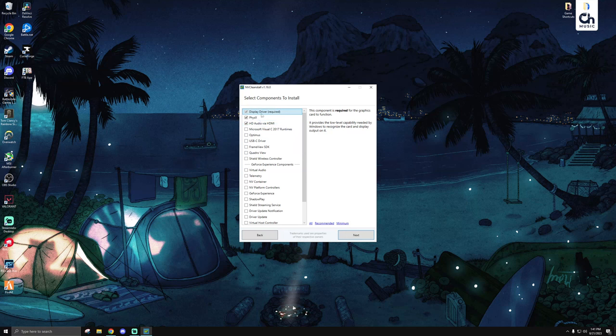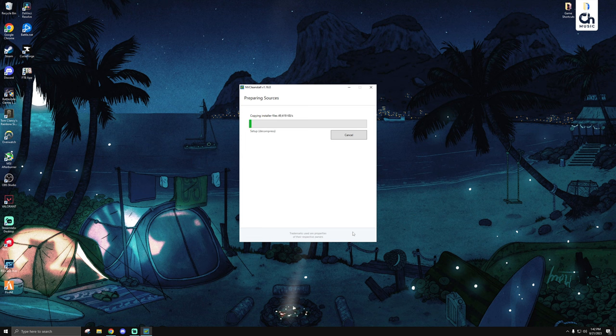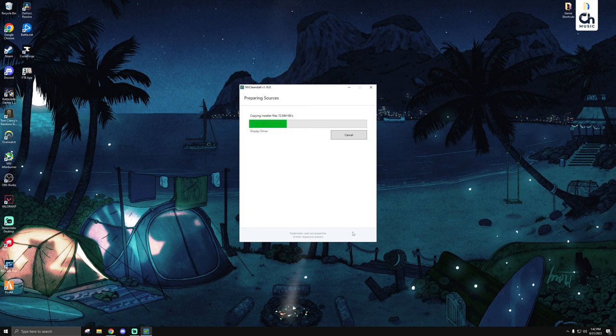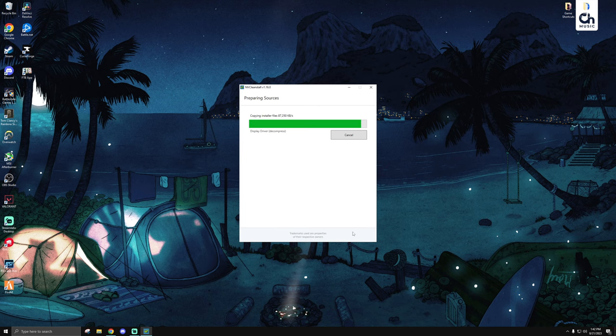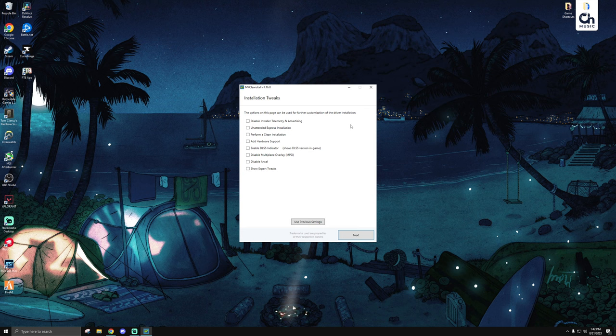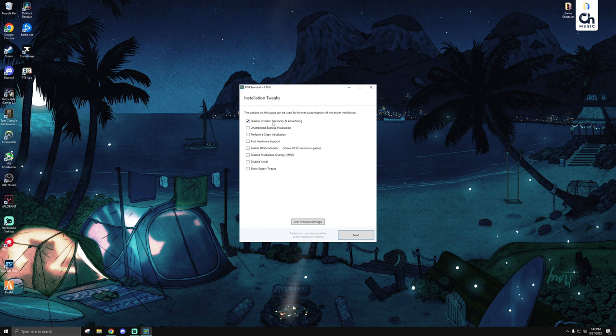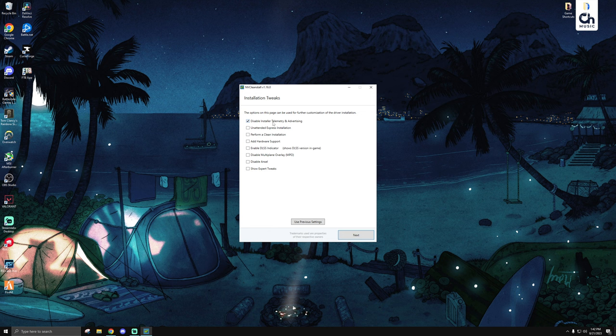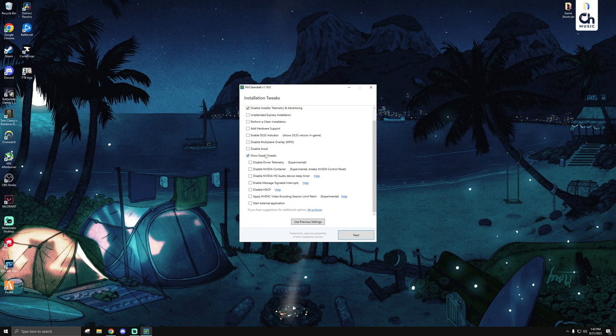And then once you've checked all of these options and made sure that none of them are needed for your setup, you can have your selection and hit next. And then what it's going to do is that it's going to compile all of those options into an executable file. And once that's done, you'll be brought to this screen, which allows you to tweak specific things about the installation process. The only one out of all these that I recommend is disable installer telemetry and advertising, as that will disable the telemetry when you're actually in the installer.